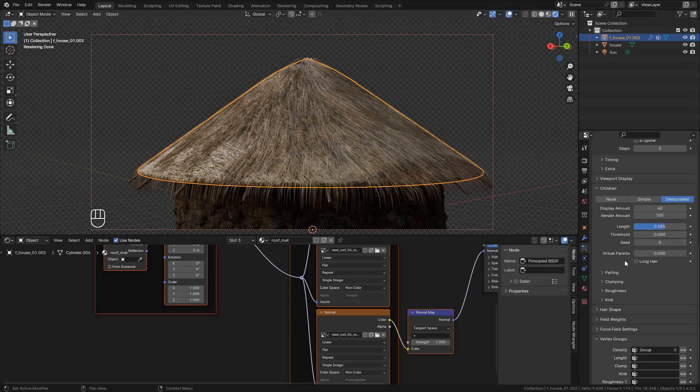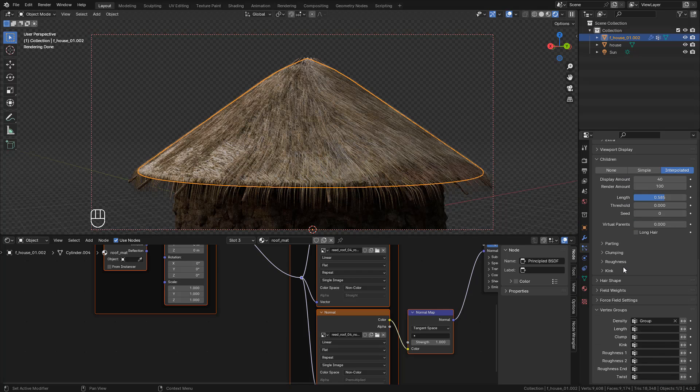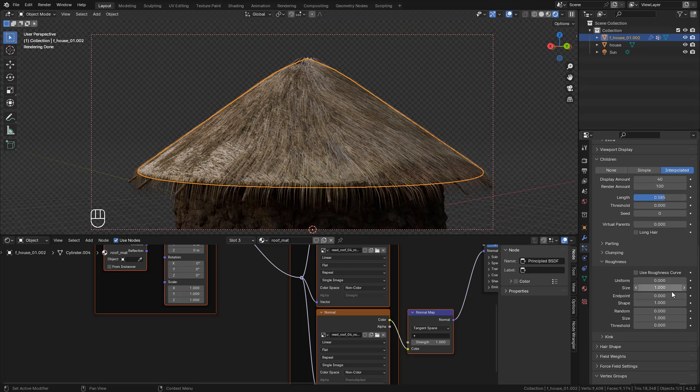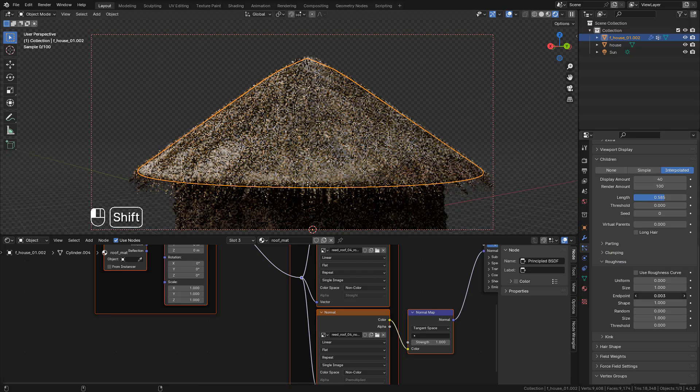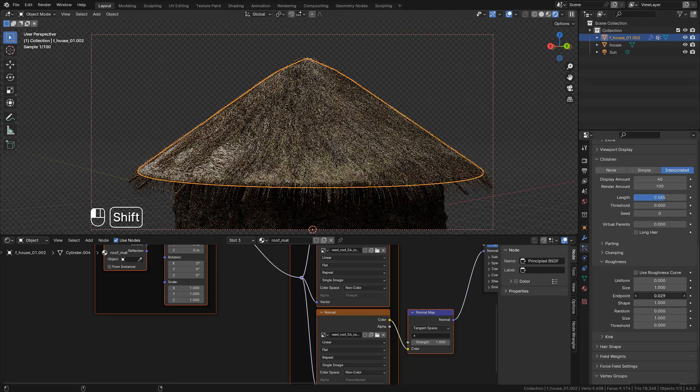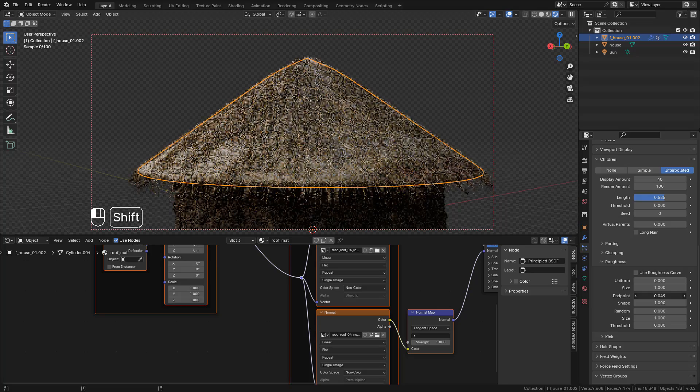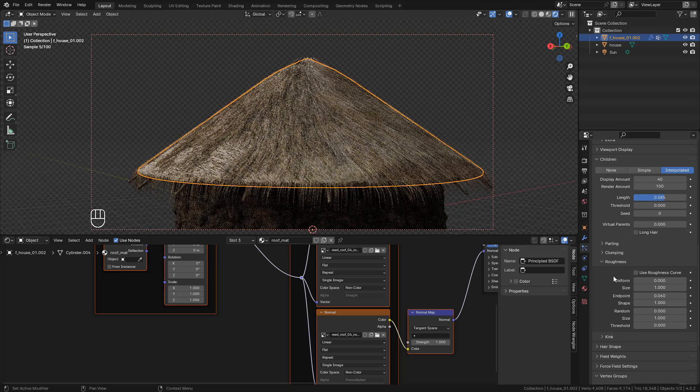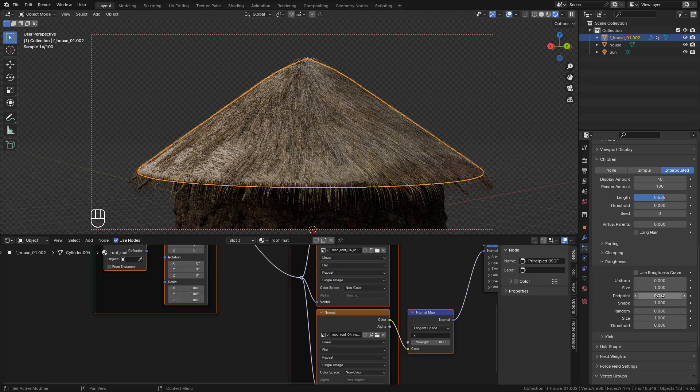Now under Children, in Roughness, I'm going to increase Endpoint just a little bit. This will offset the children from their parent.